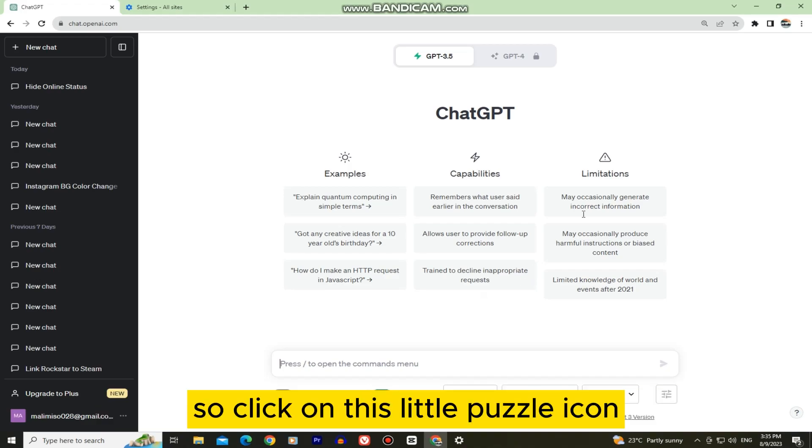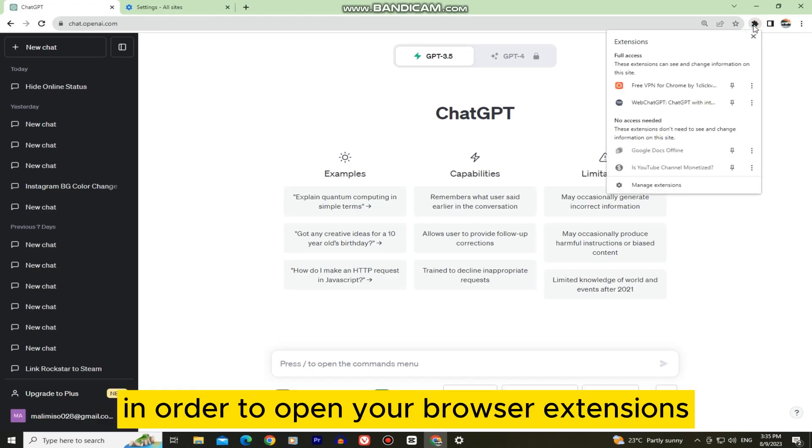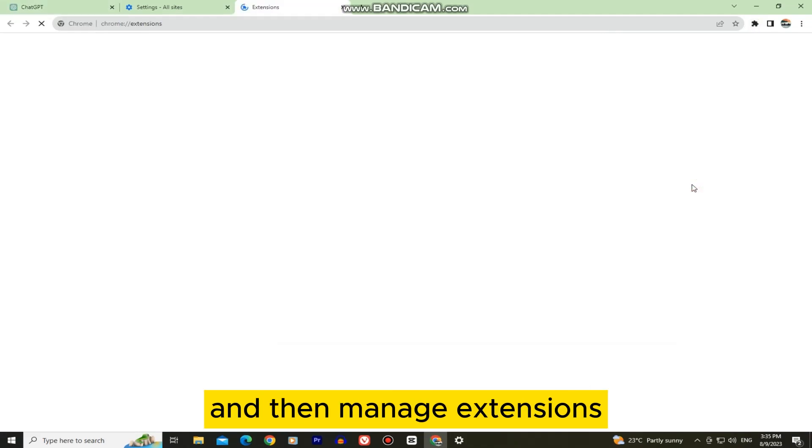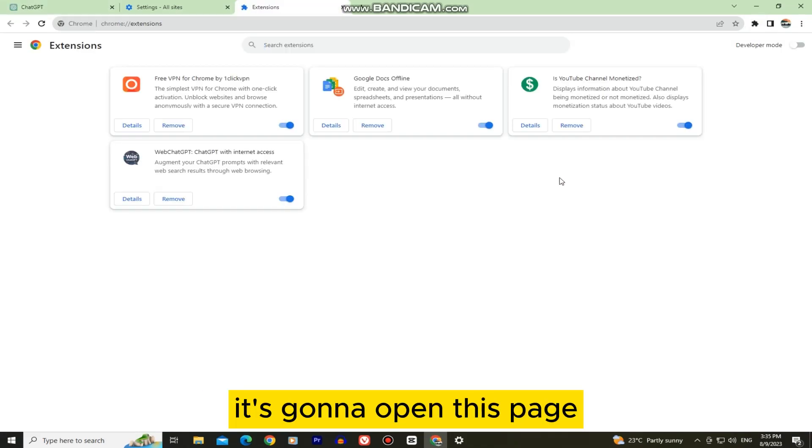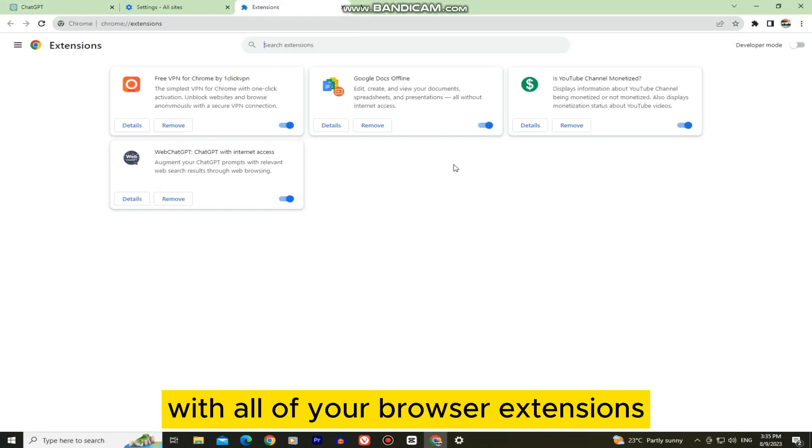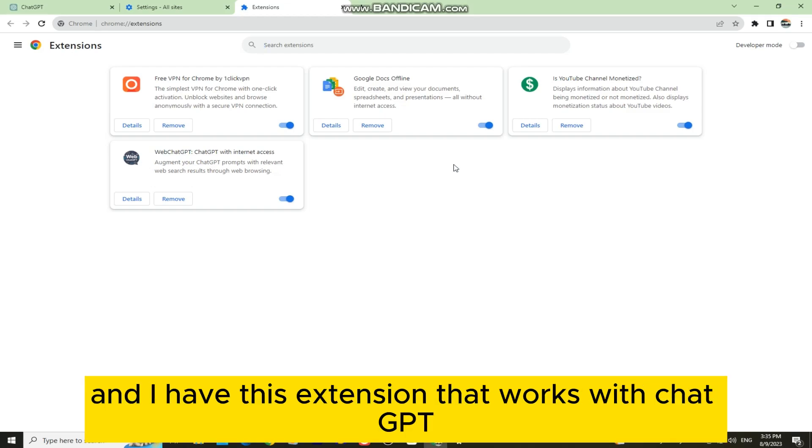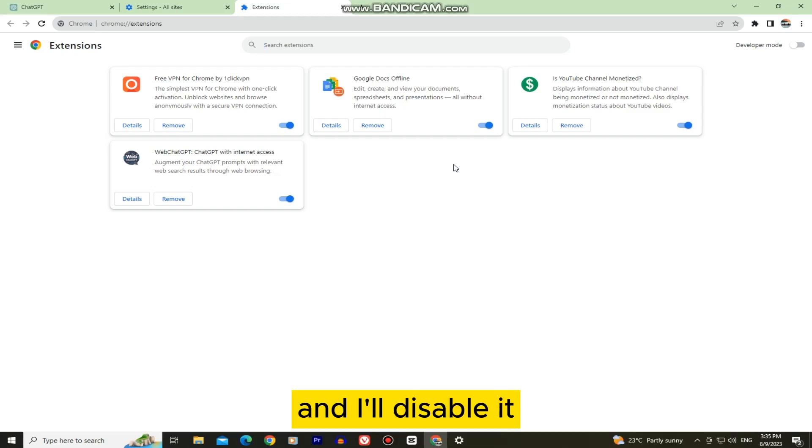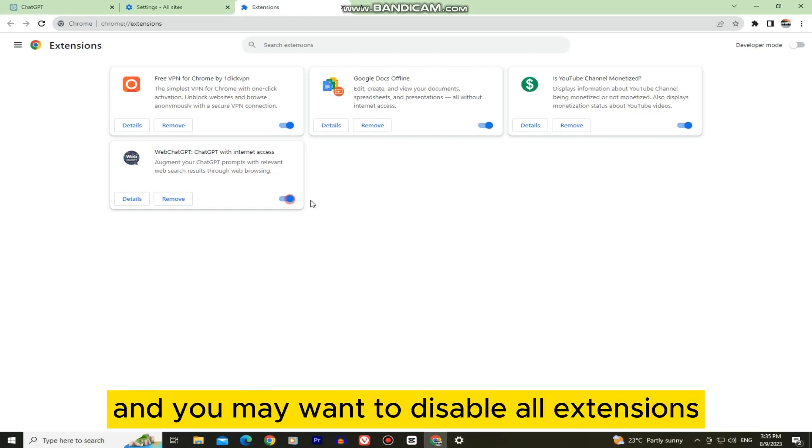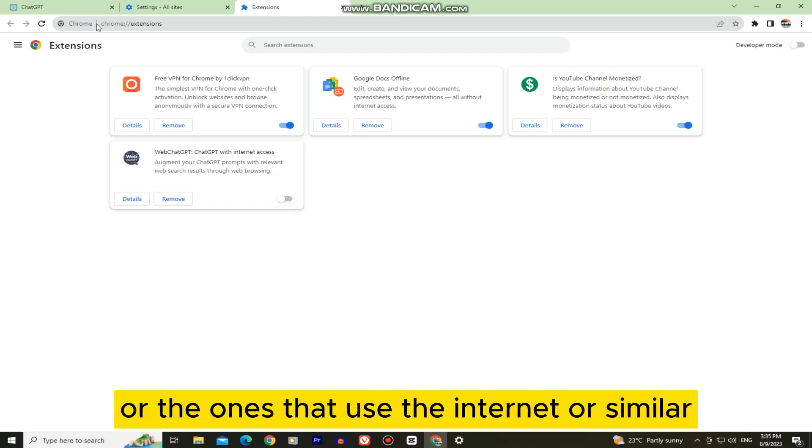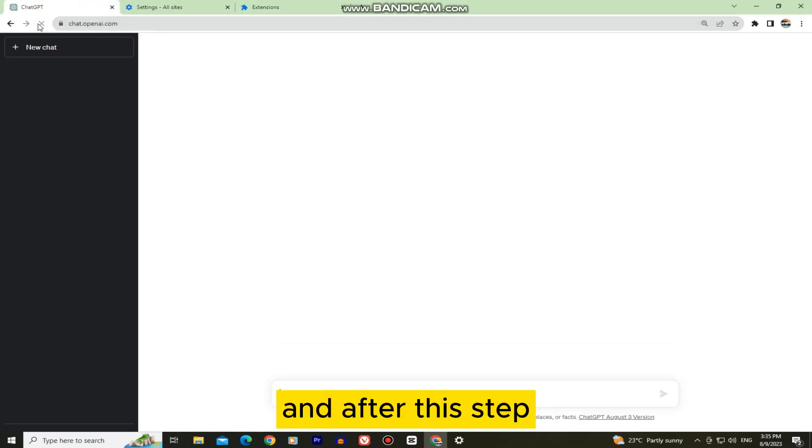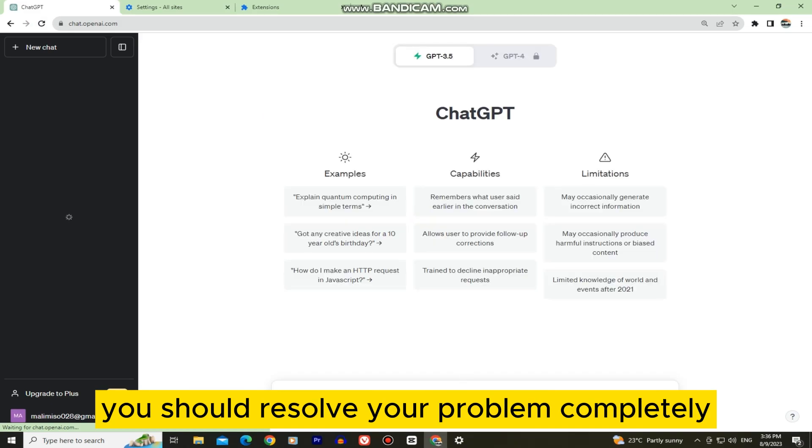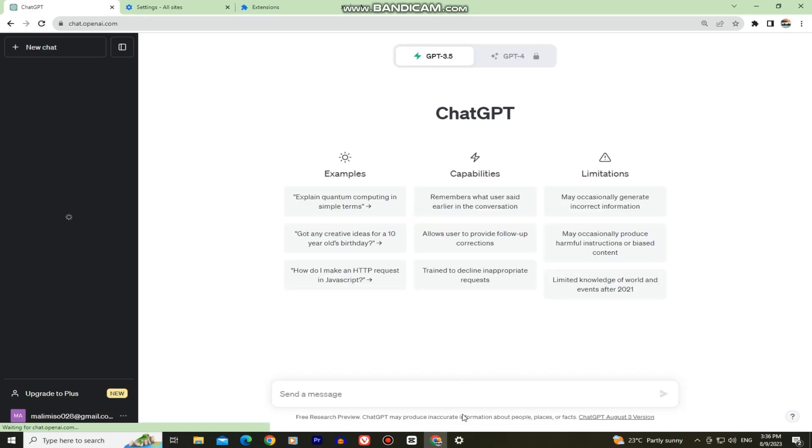So click on this little puzzle icon in order to open your browser extensions and then manage extensions. It's going to open this page with all of your browser extensions. And I have this extension that works with ChatGPT and I'll disable it. And you may want to disable all extensions or the ones that use the internet or similar. And after this step, you should resolve your problem completely.